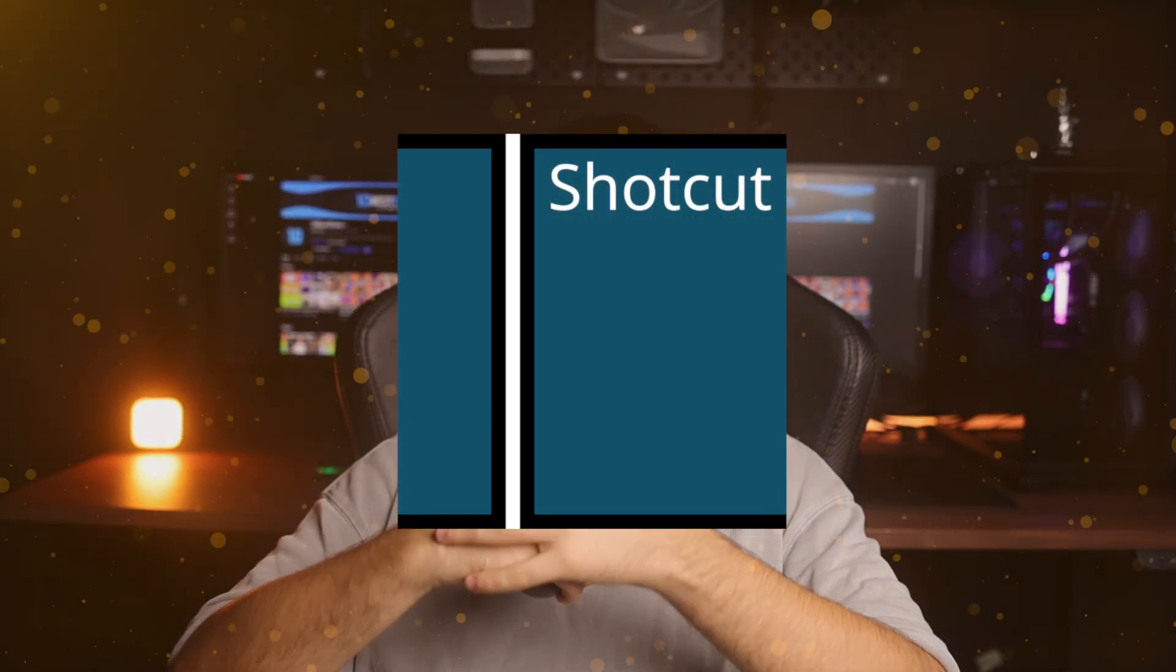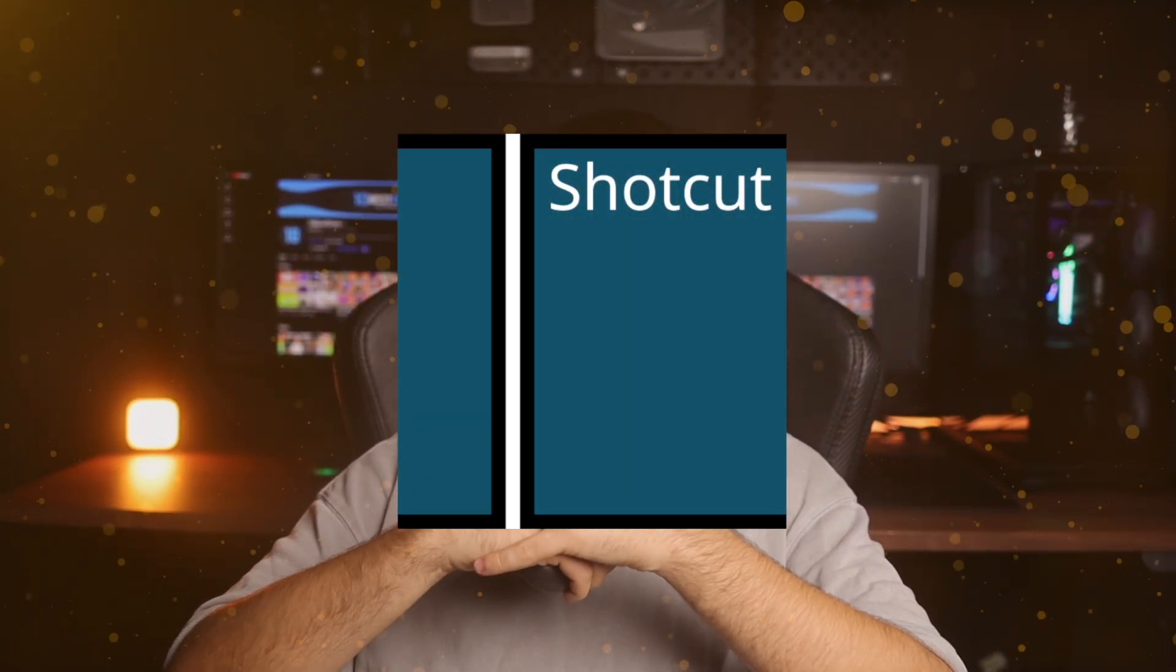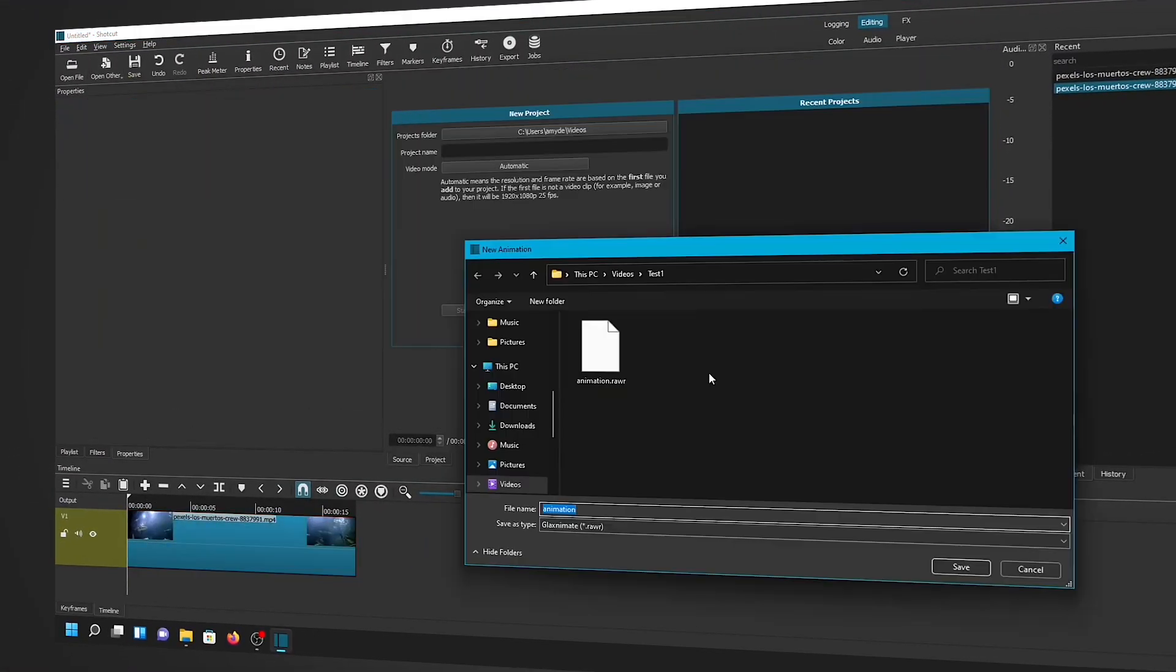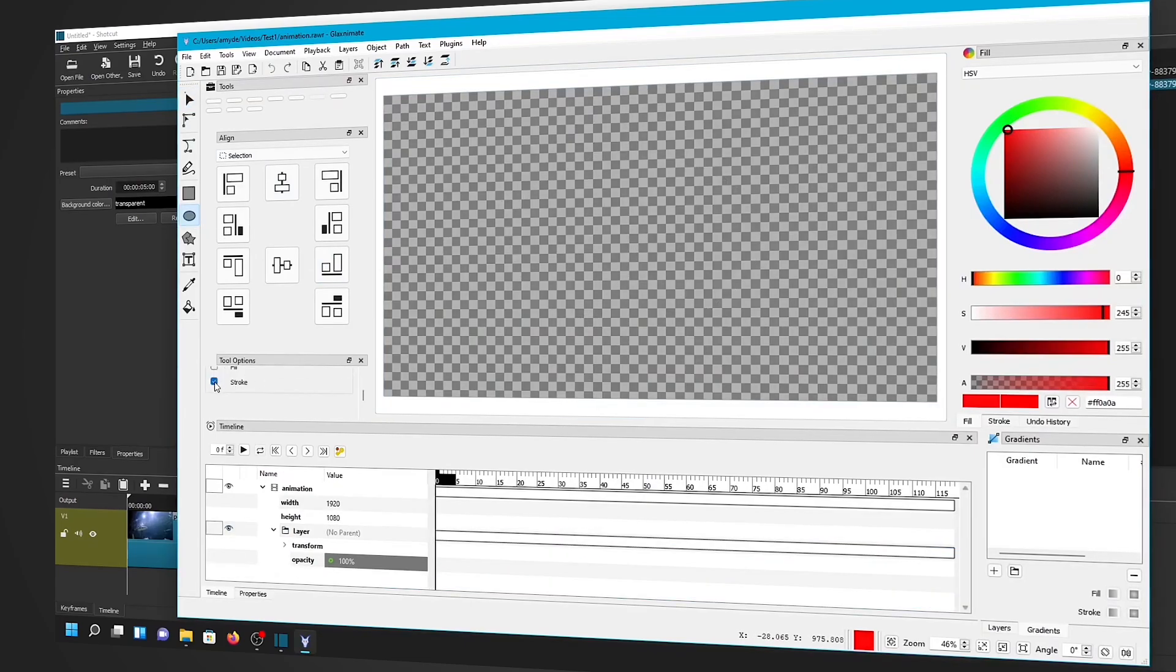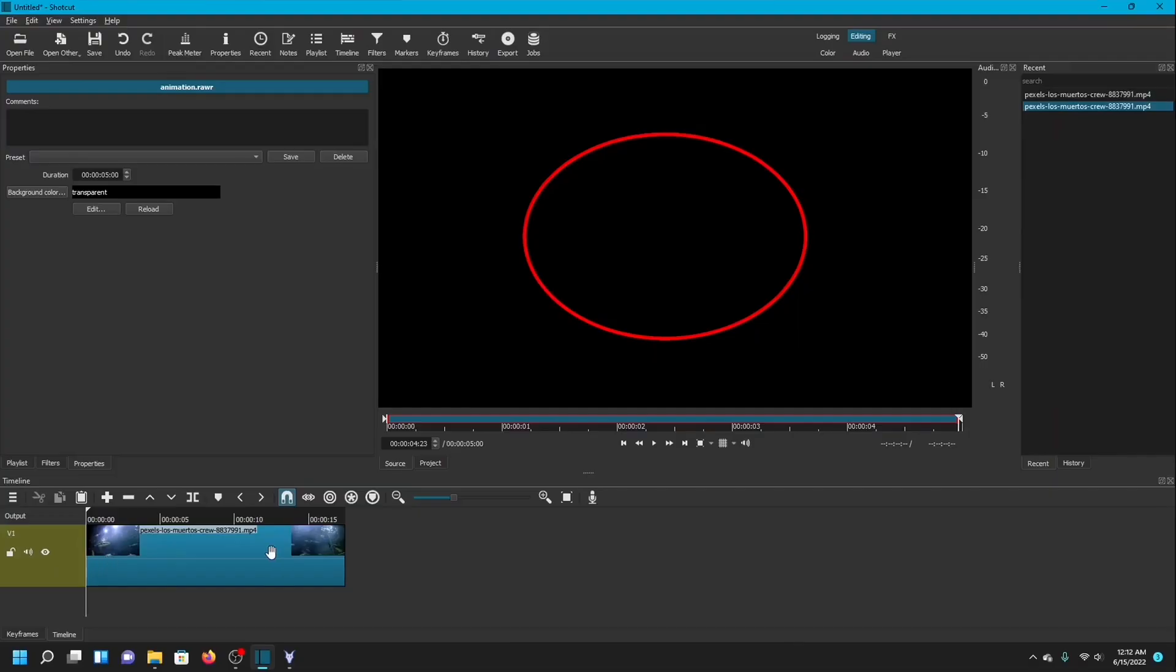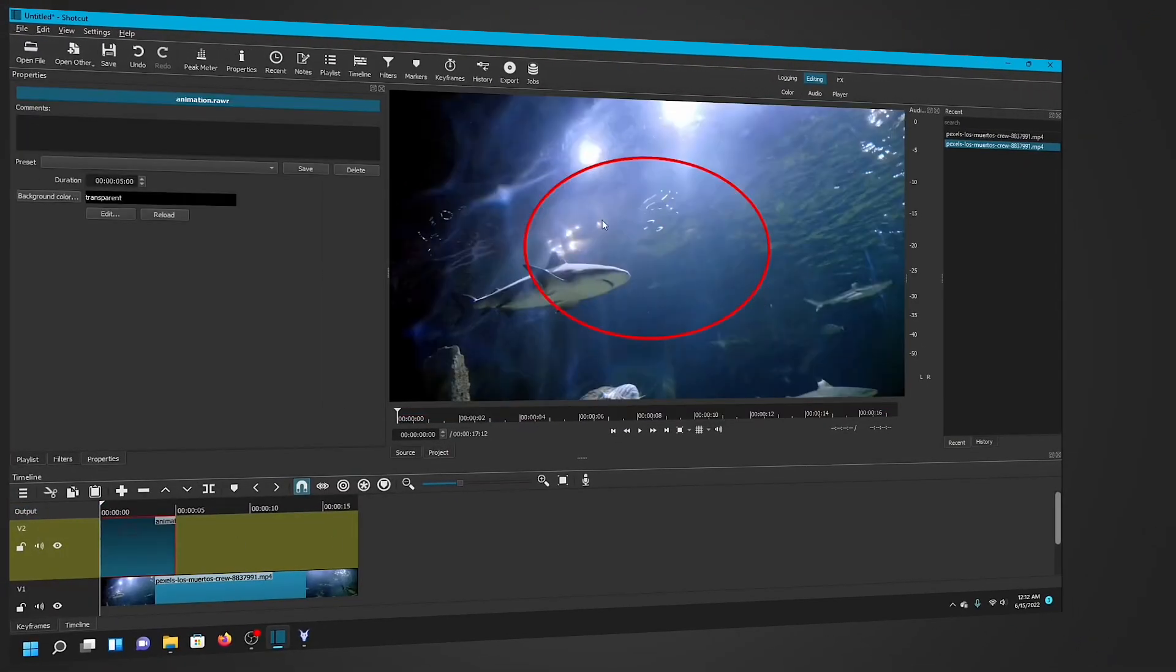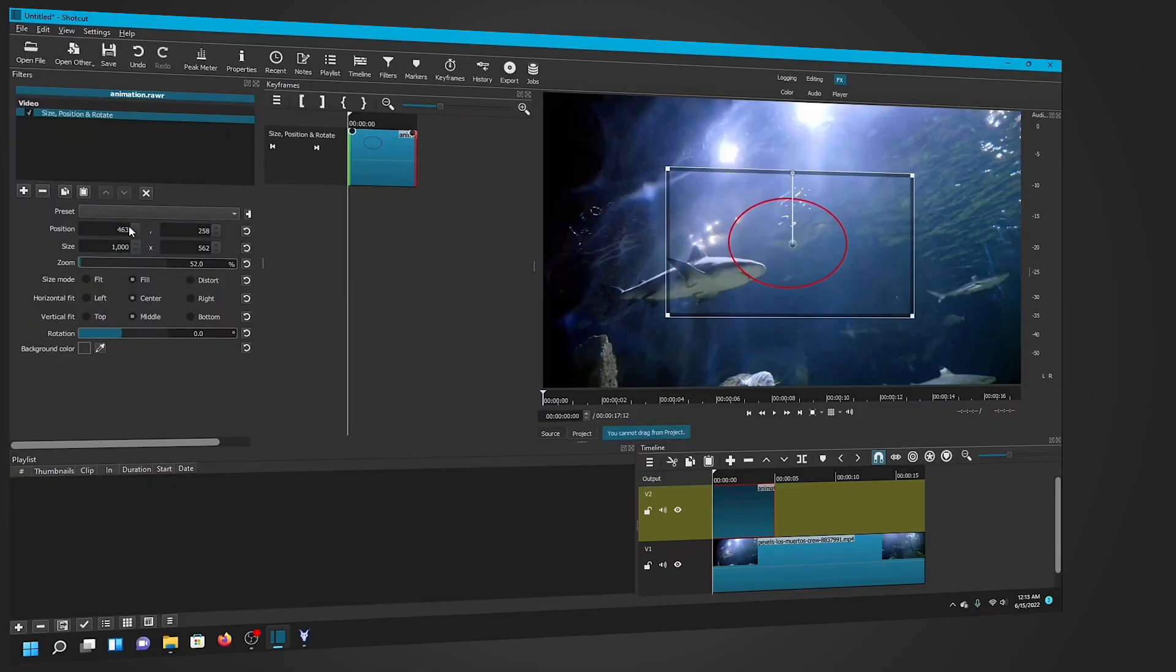Shortcut. This open-source powerhouse completely blows away my expectations for free software every single time I use it. The feature set rivals paid editors with support for multiple layers, advanced effects, and even AV1 format compatibility. The time remapping and keyframe animation tools work smoothly and the marker system with YouTube chapter export is genuinely clever.